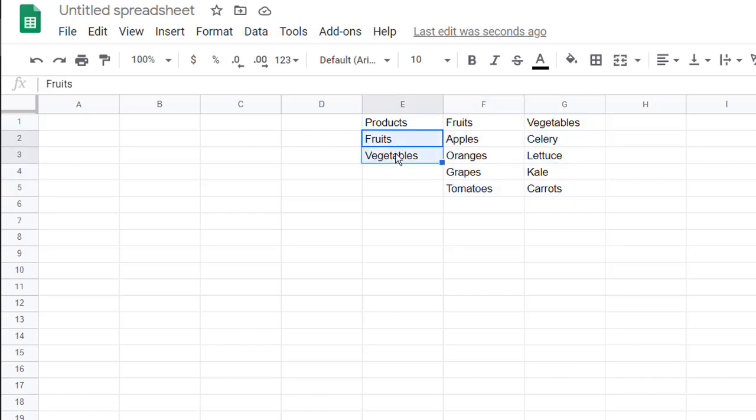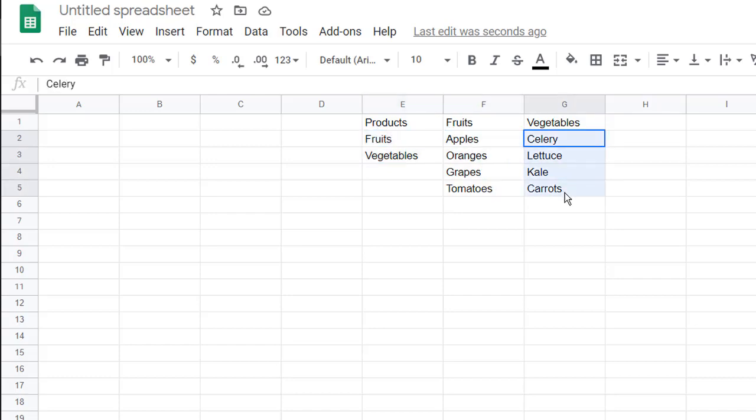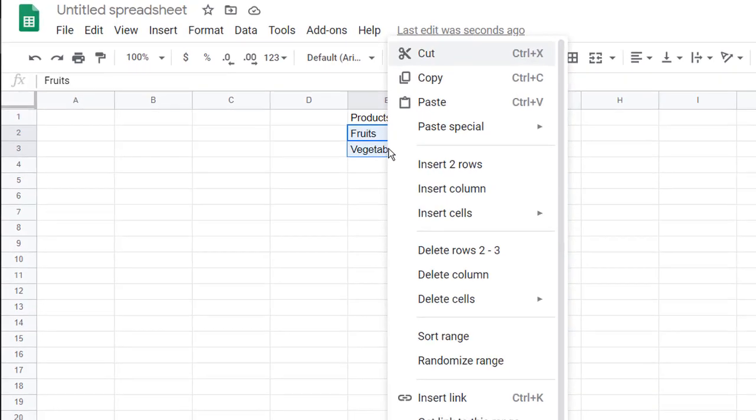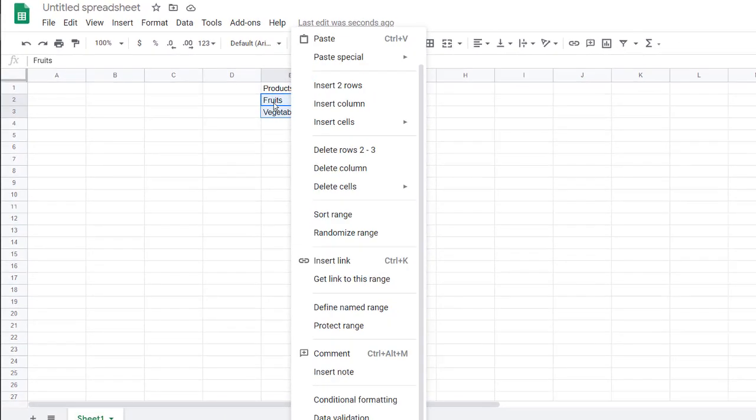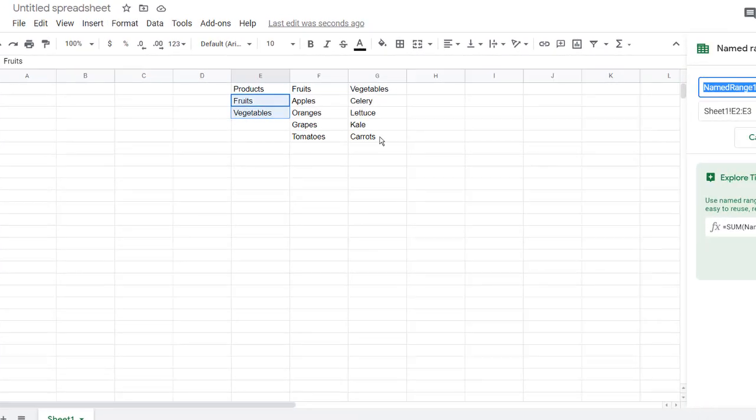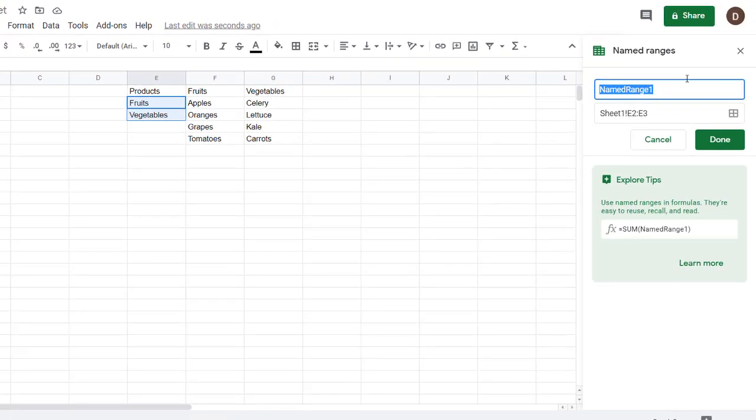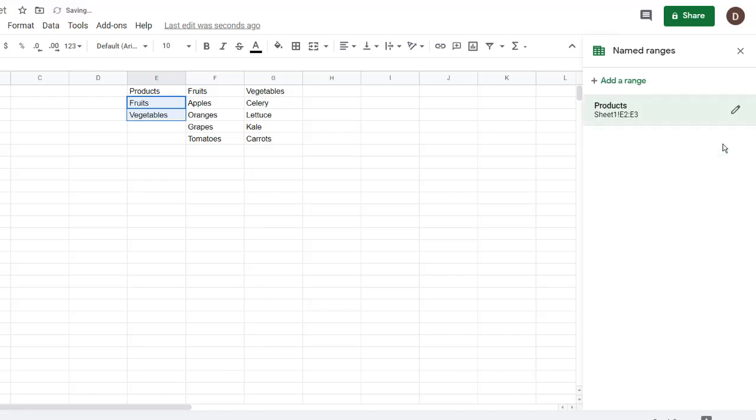So we make named ranges for these. I'm going to select these two items. These are the products. These will be fruits, and these will be called vegetables. So I'll select E2 to E3, right-click, and then go under define name range. We're going to call this products. And so that's E2 to E3, click done.